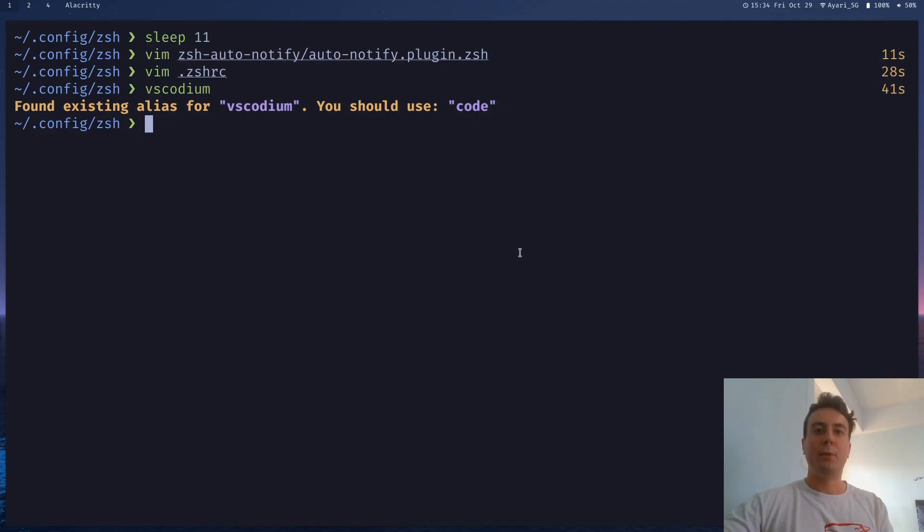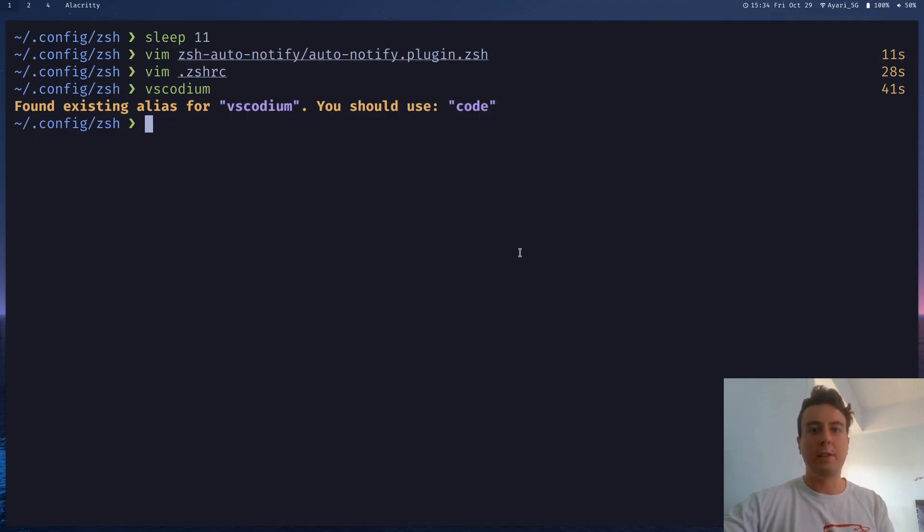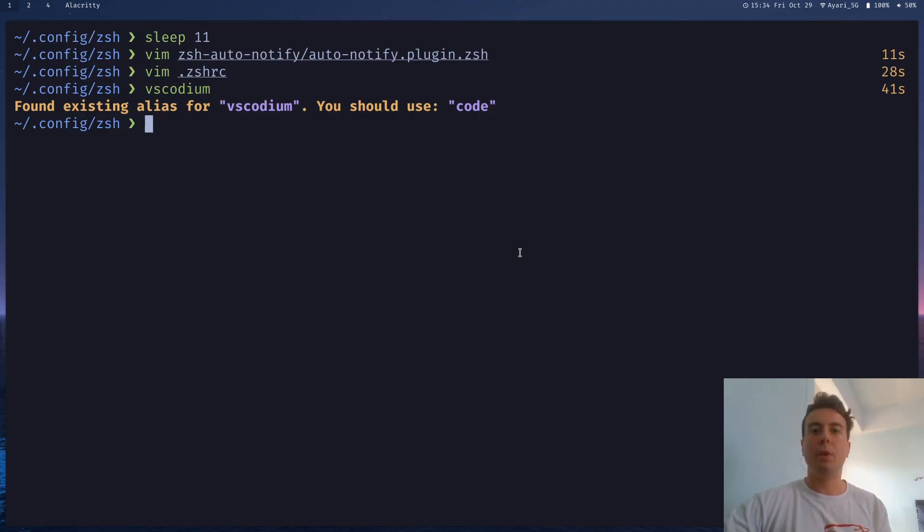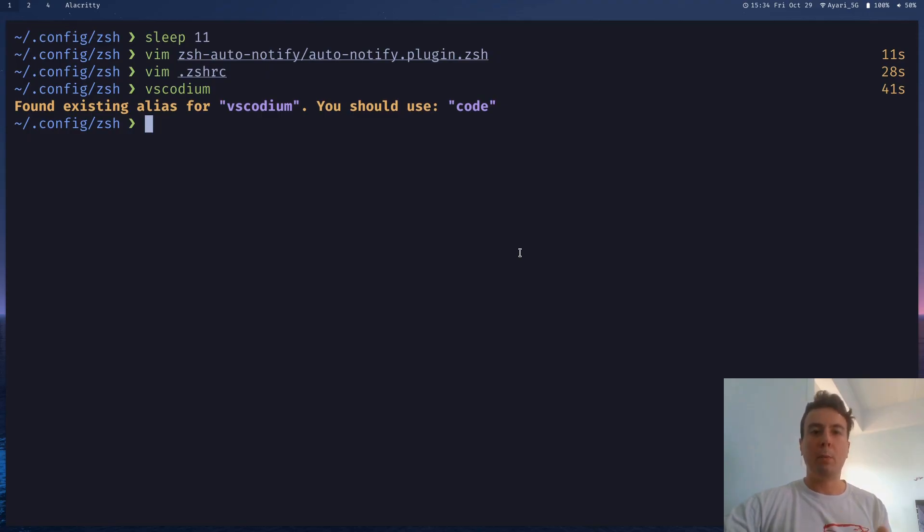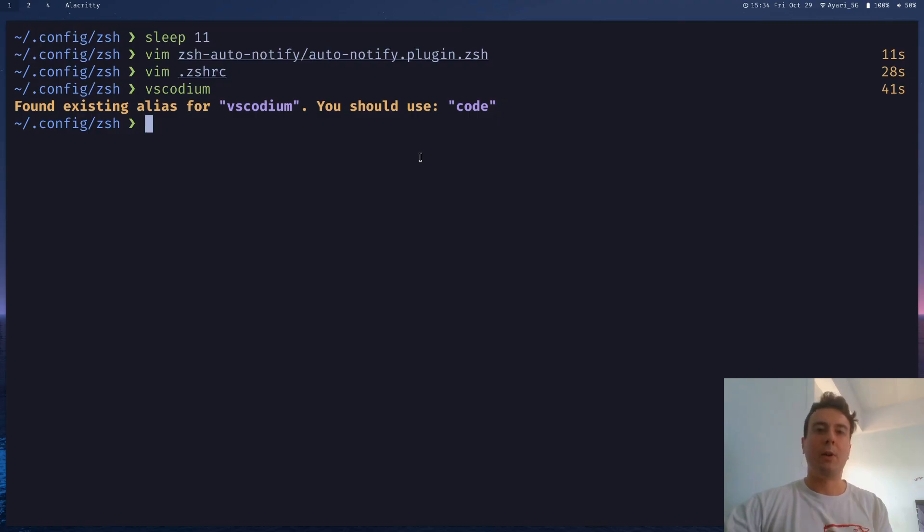This is really helpful if you're stupid like me and forget all of your aliases after you make them. And especially if you use something big like Oh My ZSH, it probably comes with a bunch of pre-built aliases that you might not even know about. So if you install this plugin, it will tell you where you're missing out and how to make things a little bit more efficient.